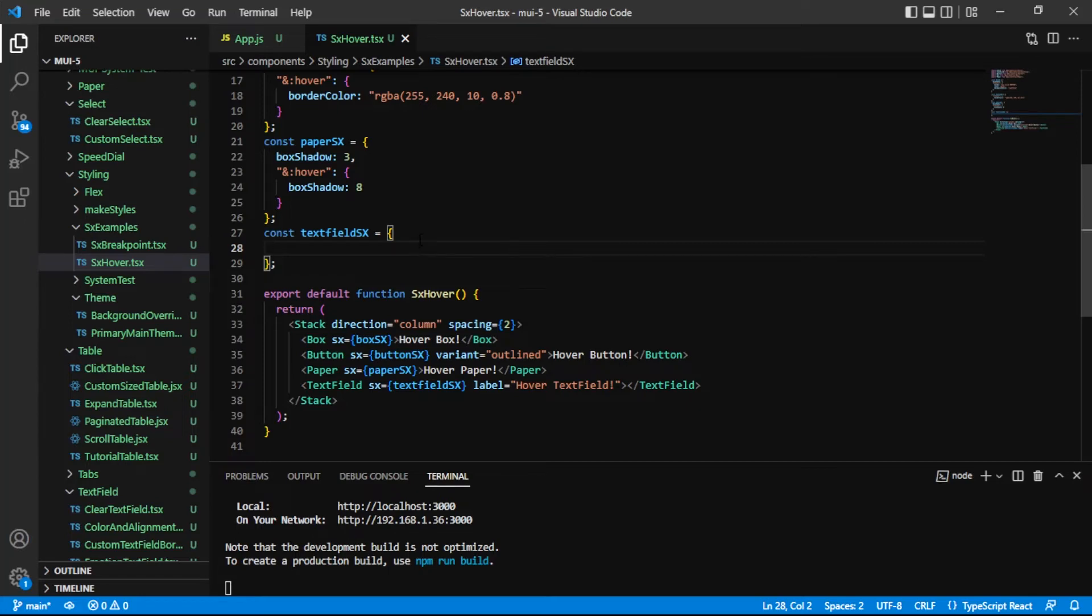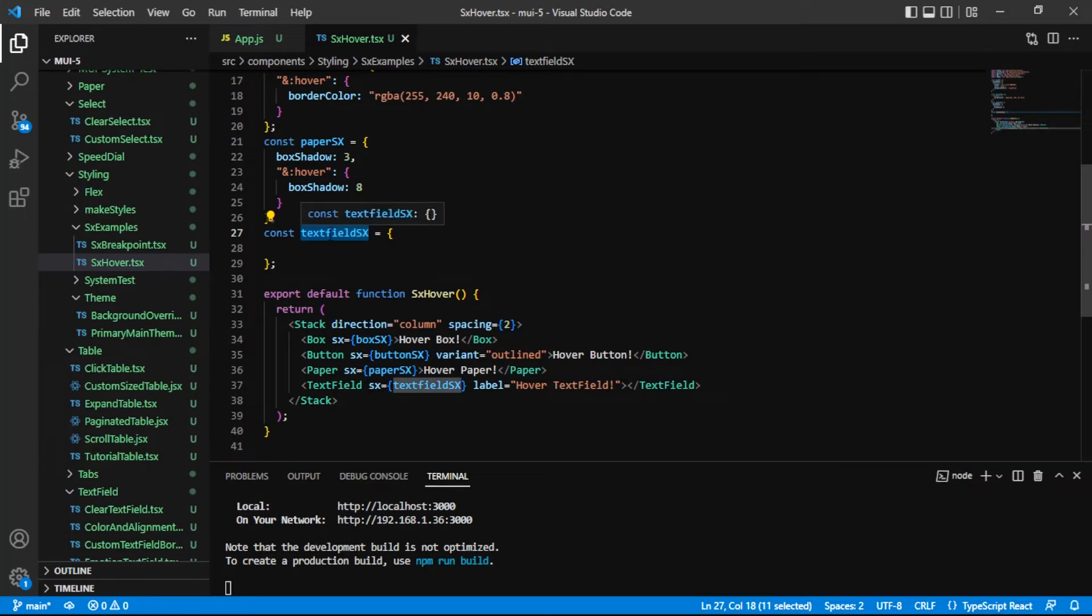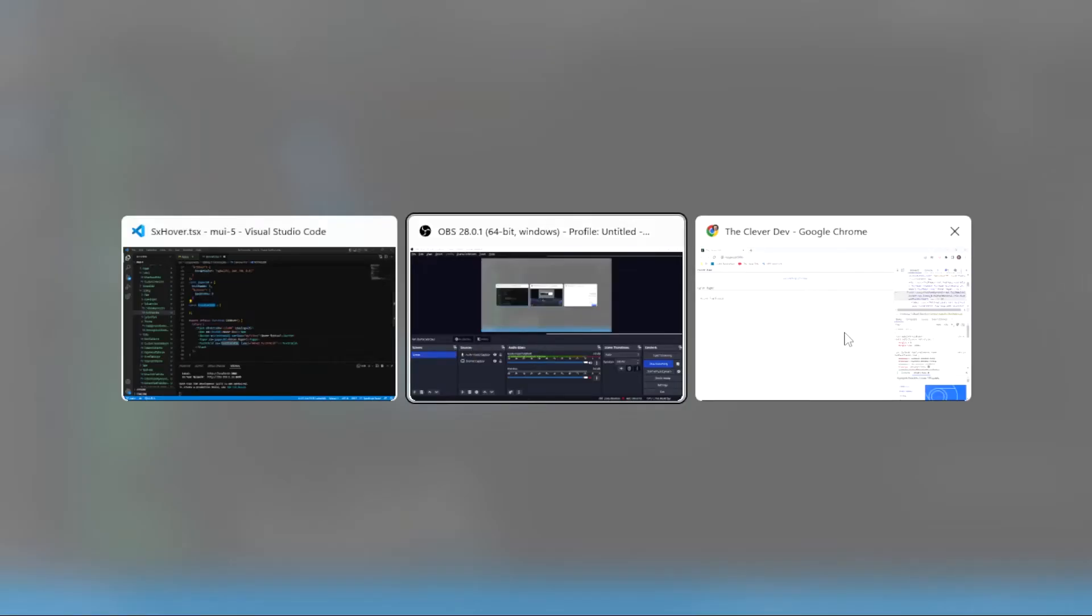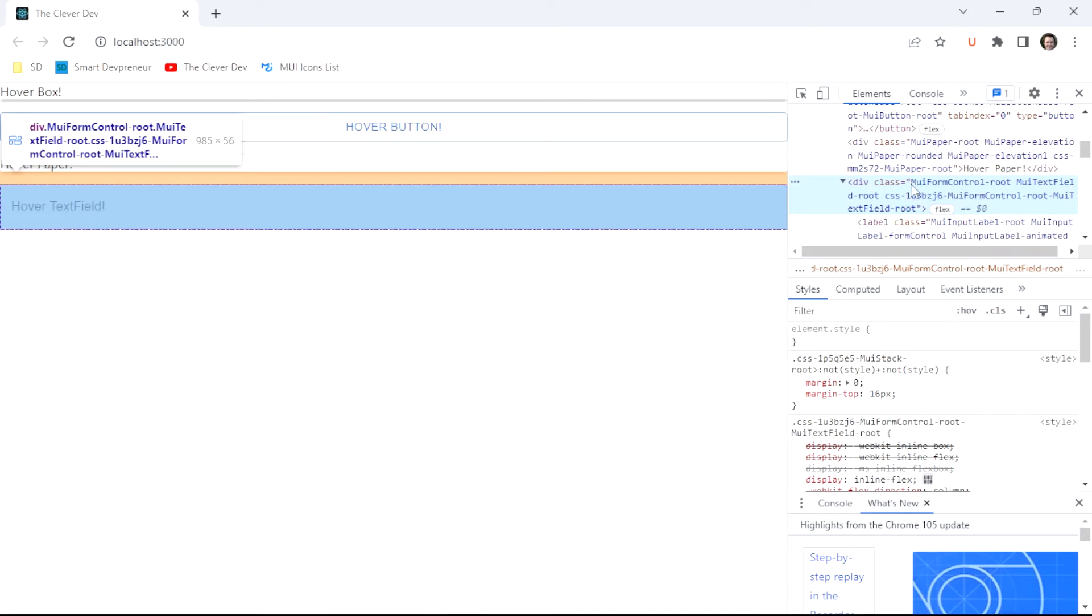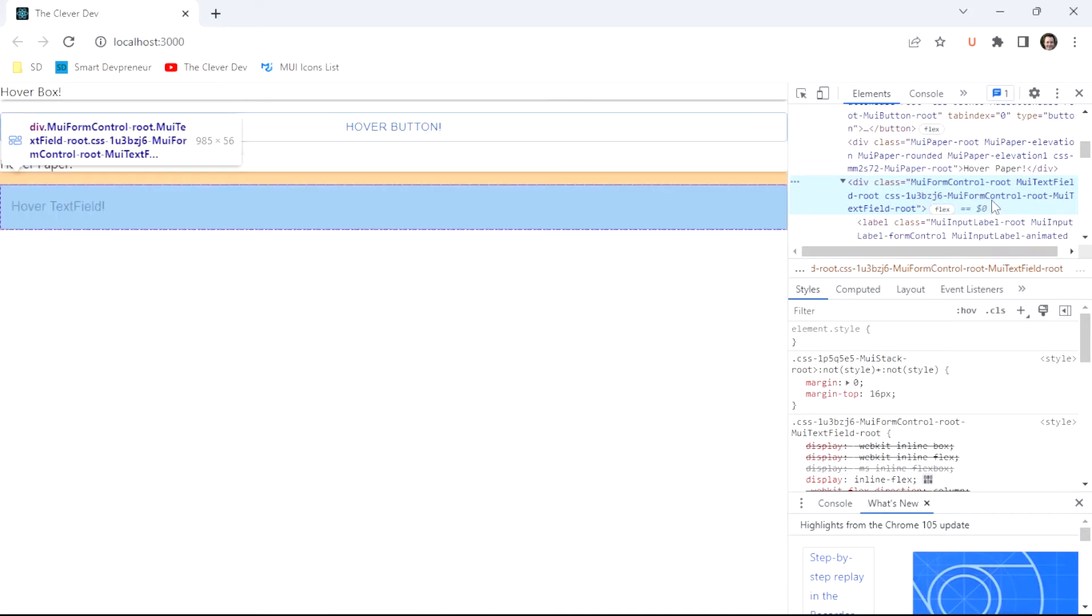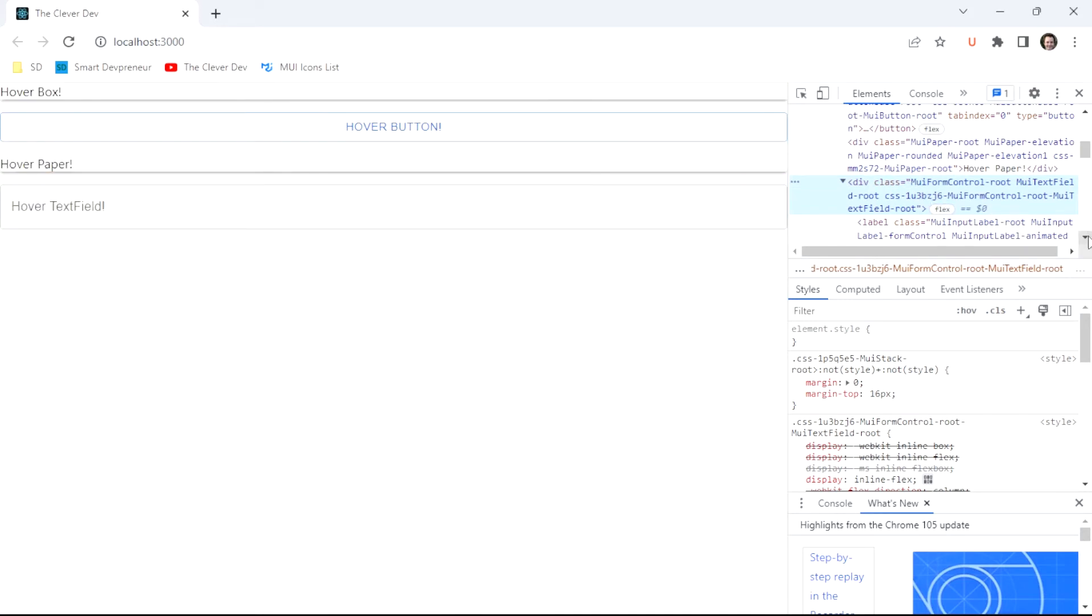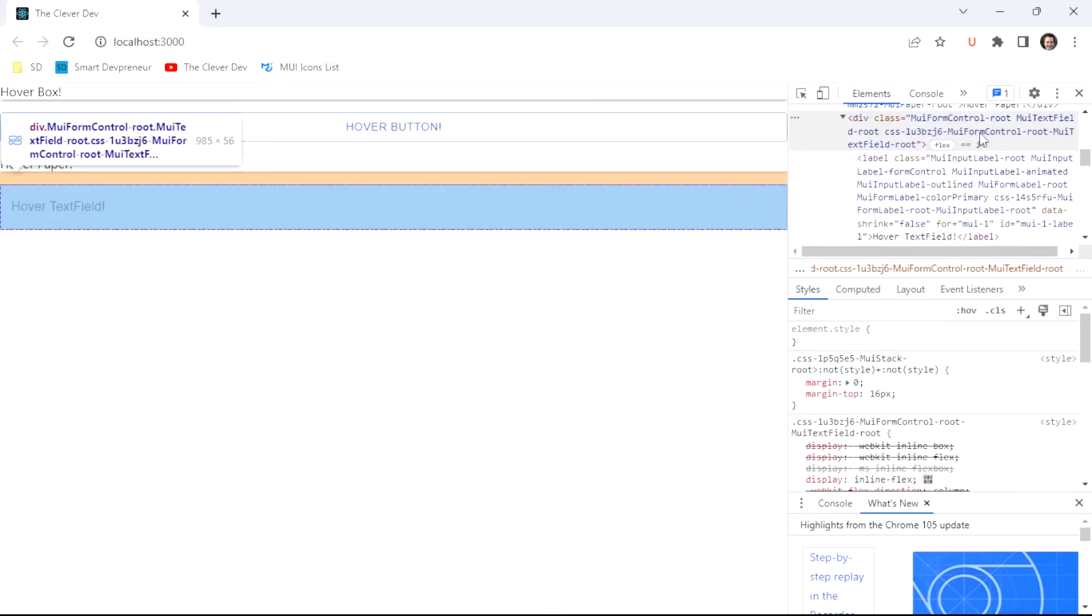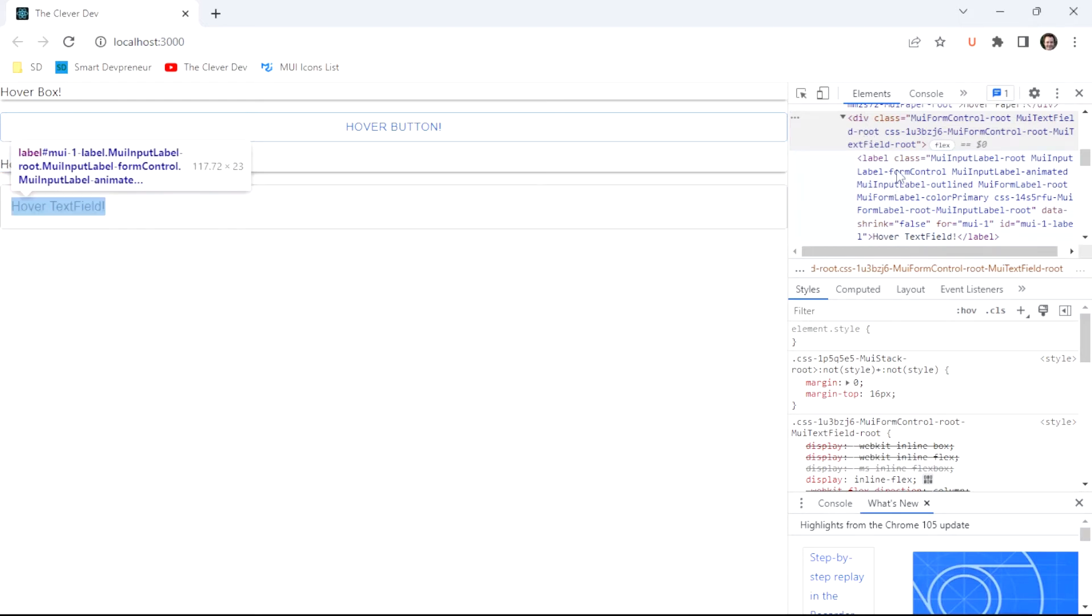Moving on to our last component here, and it is a more complex component. It's this text field. Just a reminder, I've got this object here already passed to our SX value. Let's take a look at the DOM for a minute for our text field. I have this form control root, and that's the root component, or the root element I should say. Both are true, really, of our text field.